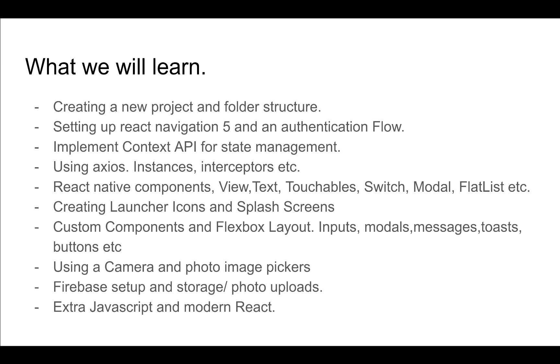We'll be exploring React Native components, the components that come out of the box in React Native. We don't have many, but we'll be looking at the ones that are available and how to use them to create custom ones that we'll be using to build our sample app.